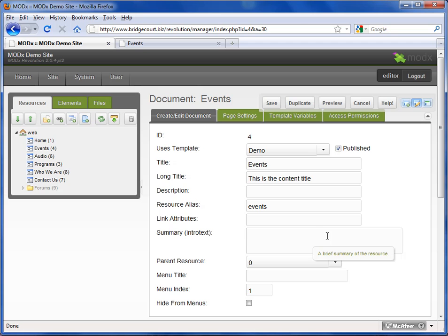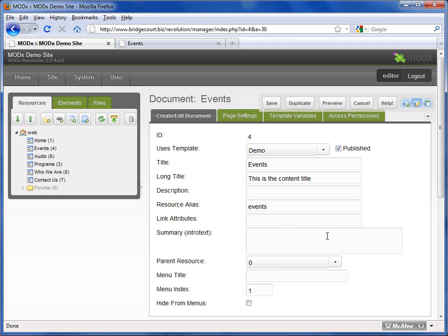There's lots of reasons why you might want to unpublish a page. Maybe you're just working on a page and it's not ready yet to be shown live. Or maybe it's just a page that you only want on the site for a certain amount of time. And maybe it's a page you might reuse later so you don't want to delete it and have to recreate it. So you just simply unpublish it.